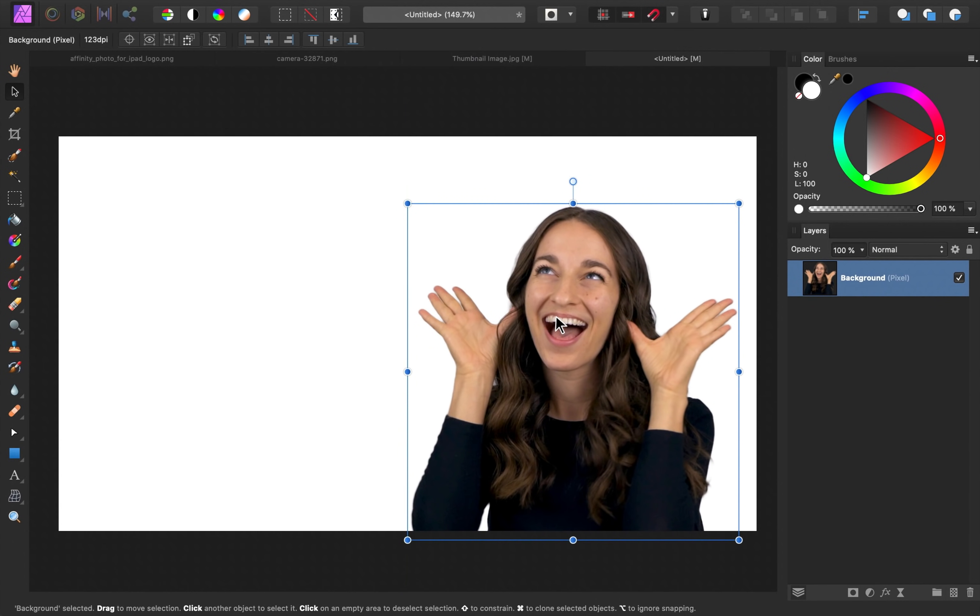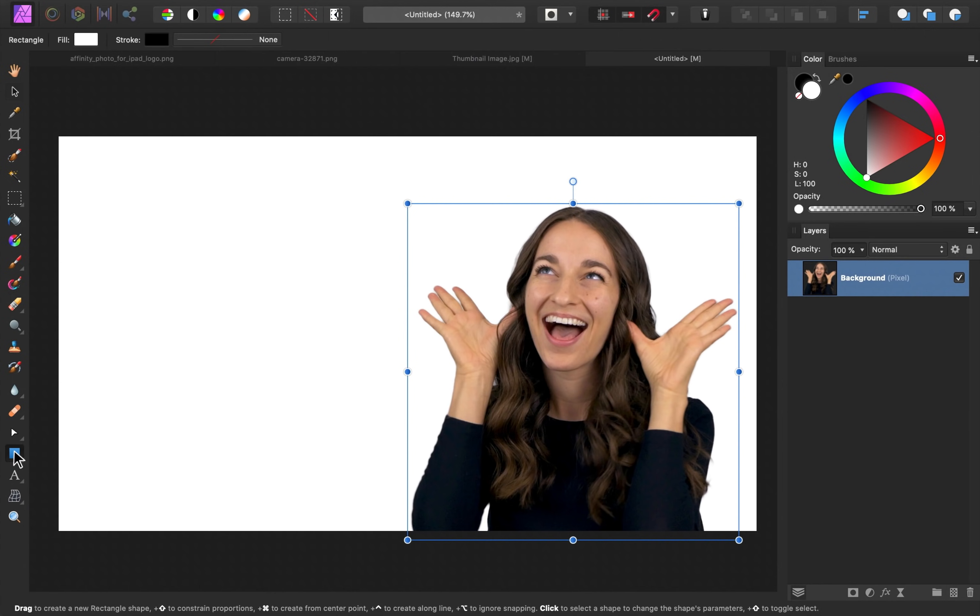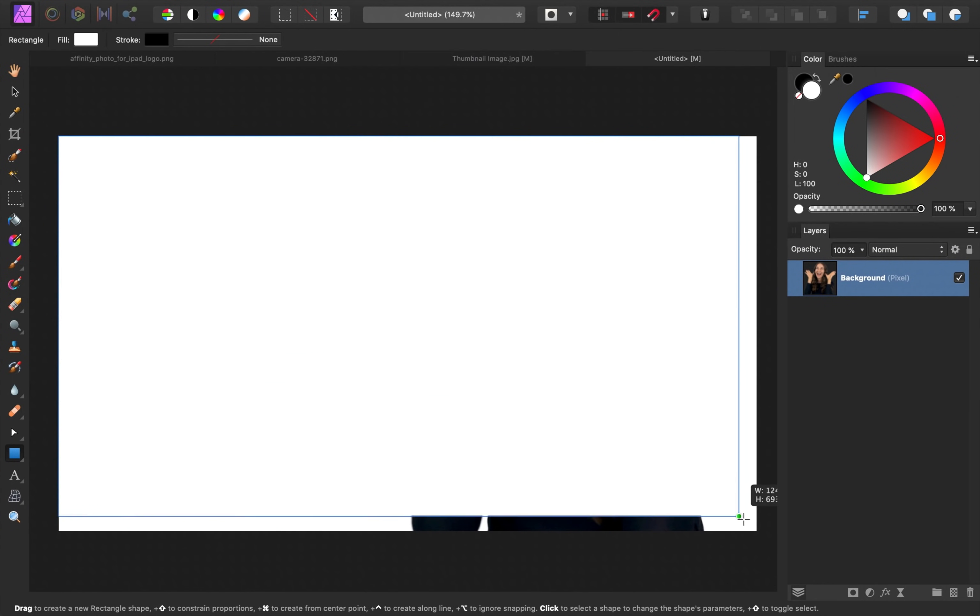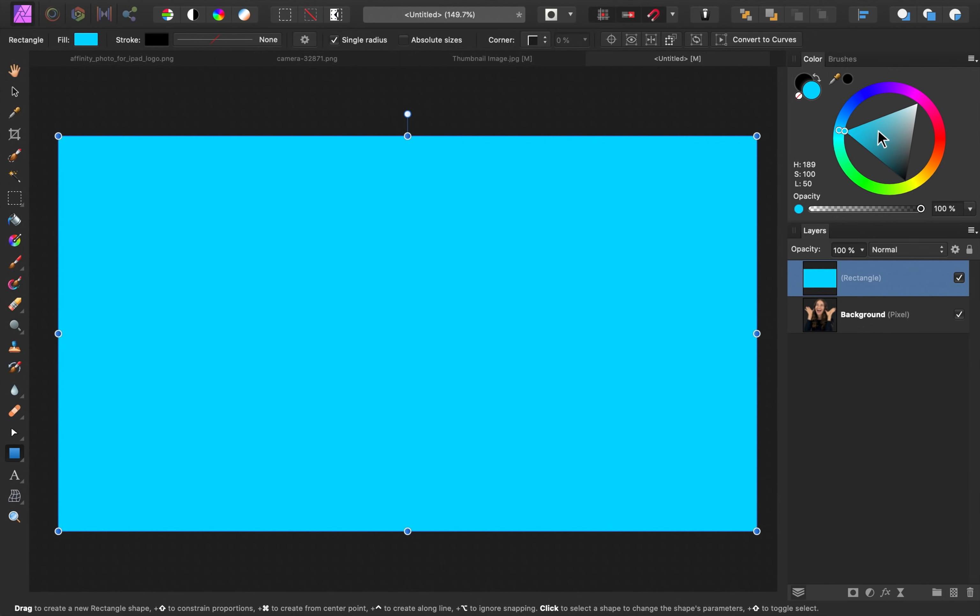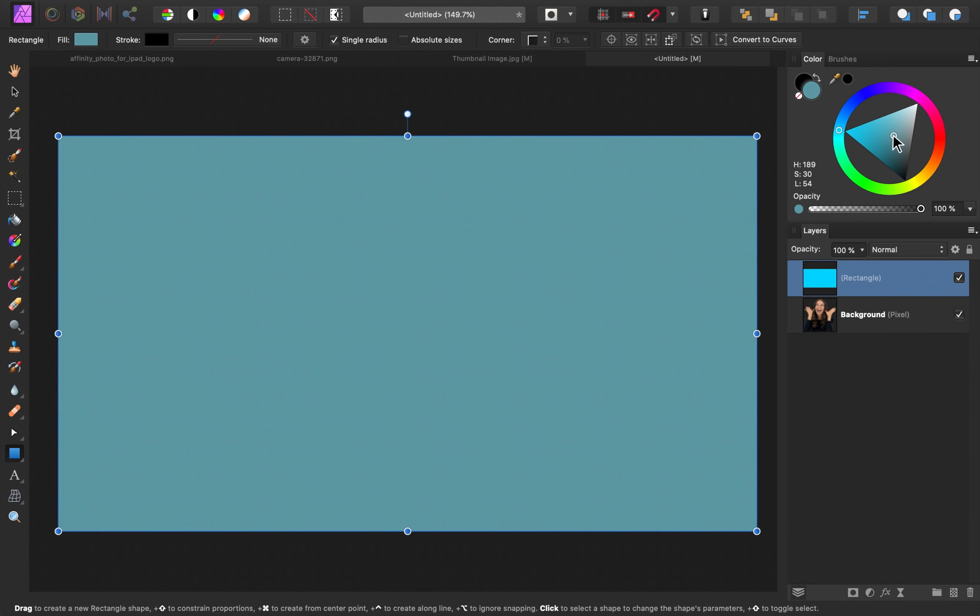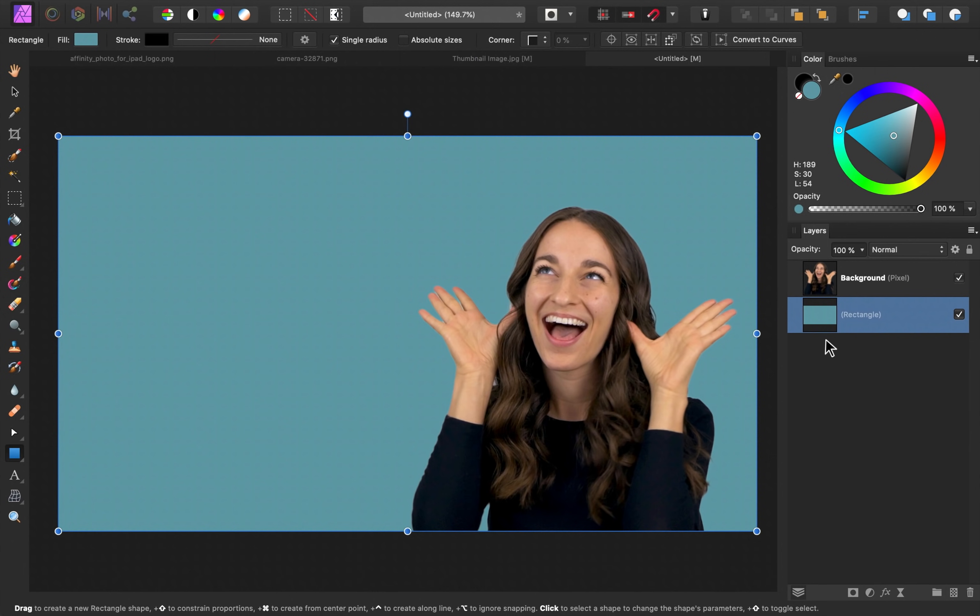Next, I want to add some color to the background. To do this, I'm going to select the rectangle tool. Then I'm going to click and drag across the canvas. So right now this is a white rectangle. To change the color, I'm just going to come up here to the color panel and I'm going to choose a nice blue color. Then I'll click and drag our rectangle layer beneath our image layer so that it's underneath the image.